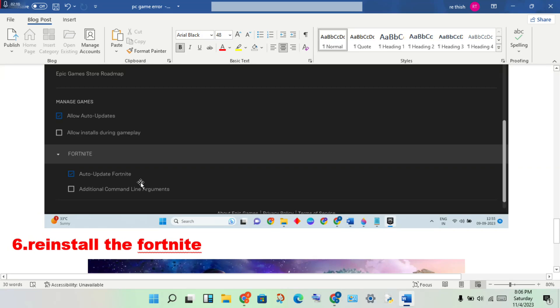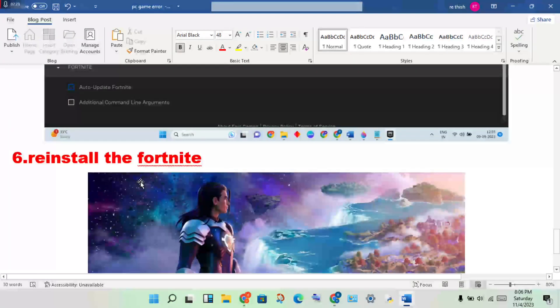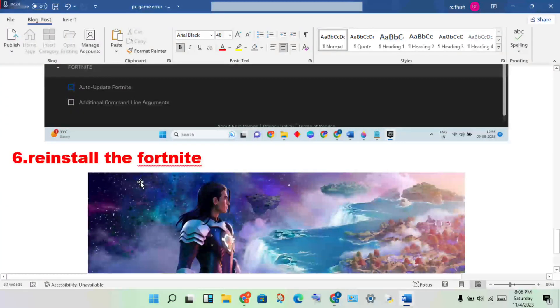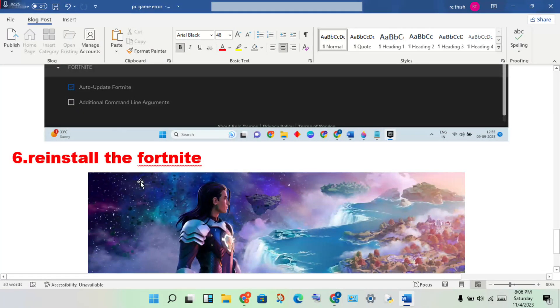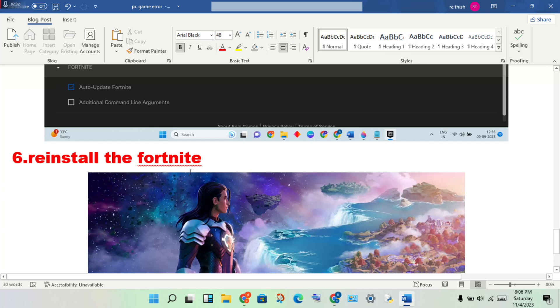After these five steps are finished, check if the error is fixed and you can enjoy the game. If not fixed, I will tell you more steps to solve the problem. If these steps are finished and the issue persists, reinstall Fortnite. Thank you for watching.